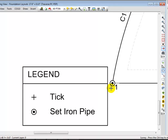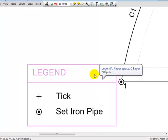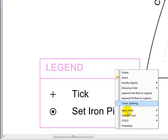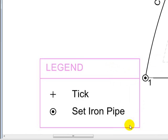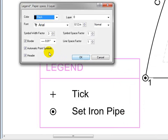Not only does the symbol change for point one, but that symbol is added to the legend. Why? Because one of the properties of the legend was to automatically add the point symbols as are used in the drawing. So I can use the point symbols I want and I don't ever have to go in and draw them in the legend. Traverse PC takes care of that for me.